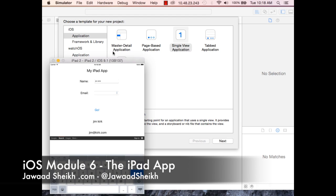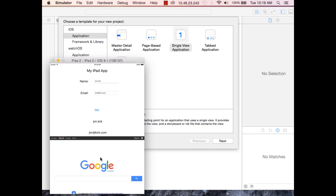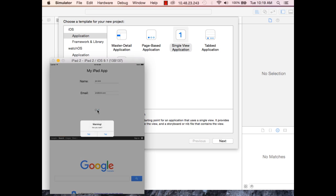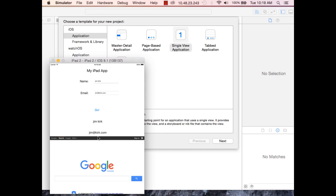Alright, so here's the final product. This is an iPad app. We'll have just name and email, and we'll be able to dismiss the keyboard by the end of it. It'll take a bit of work to get the keyboard to disappear. We'll have a little webpage down here to load up. If we enter 'jimkirk' and 'jimkirk.com' and hit go, we'll get an alert box that will be yes or no. If we hit no, we'll cancel. If we hit yes, it'll show jimkirk and jimkirk.com.